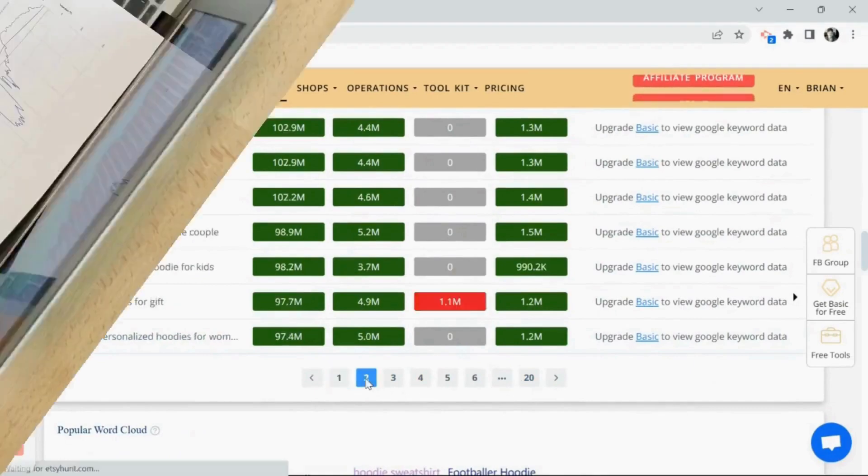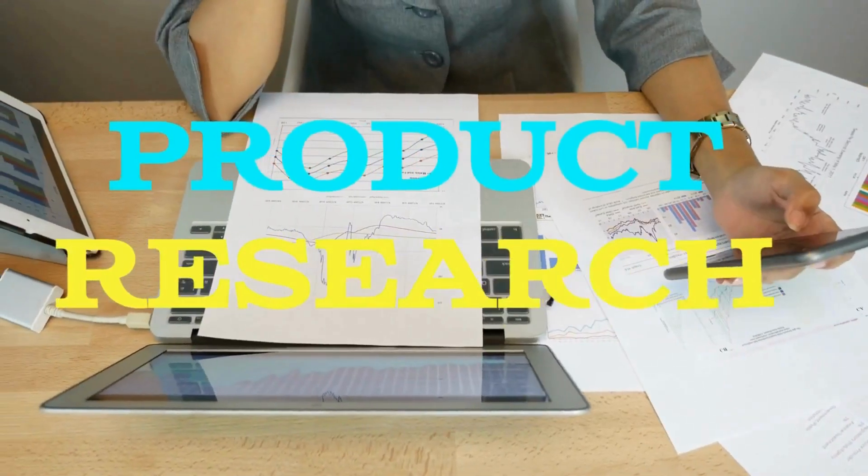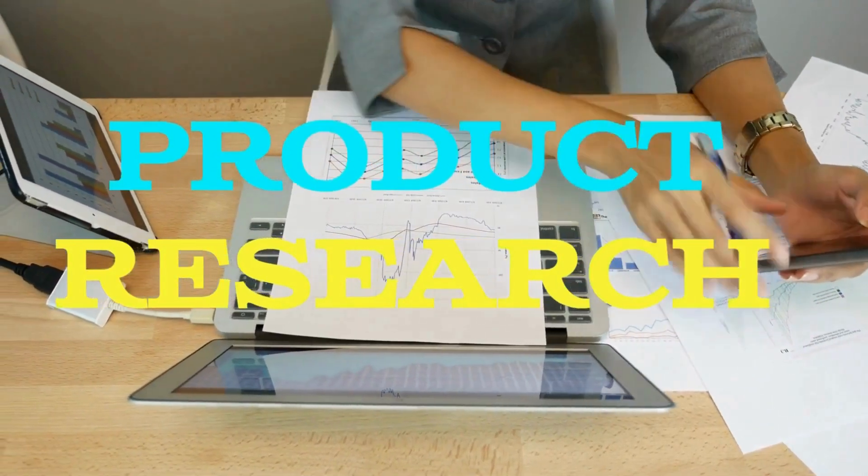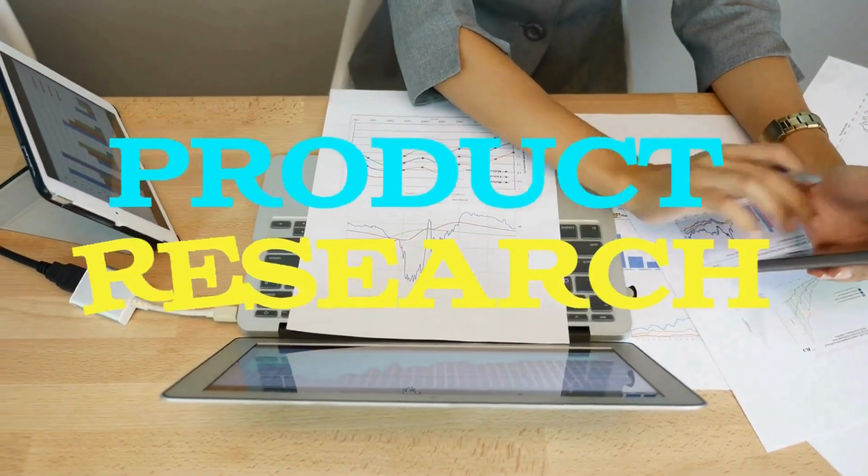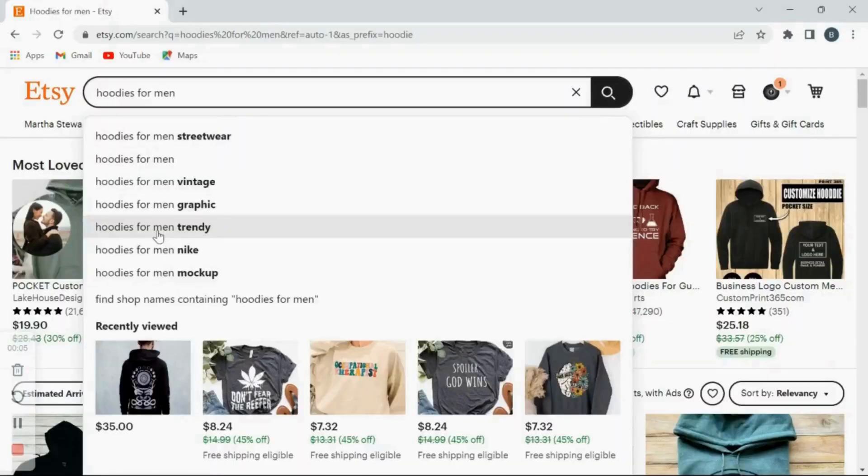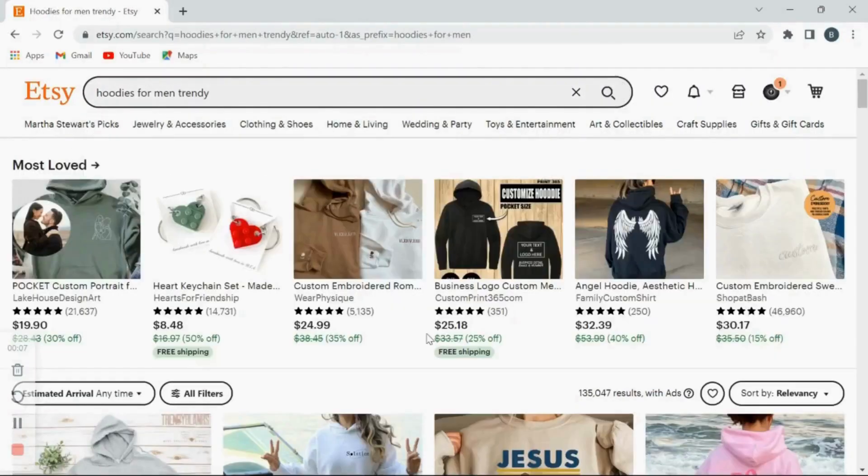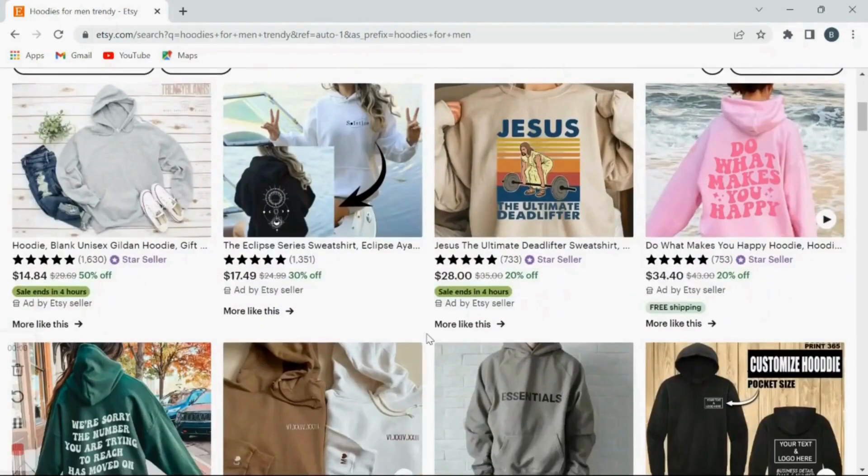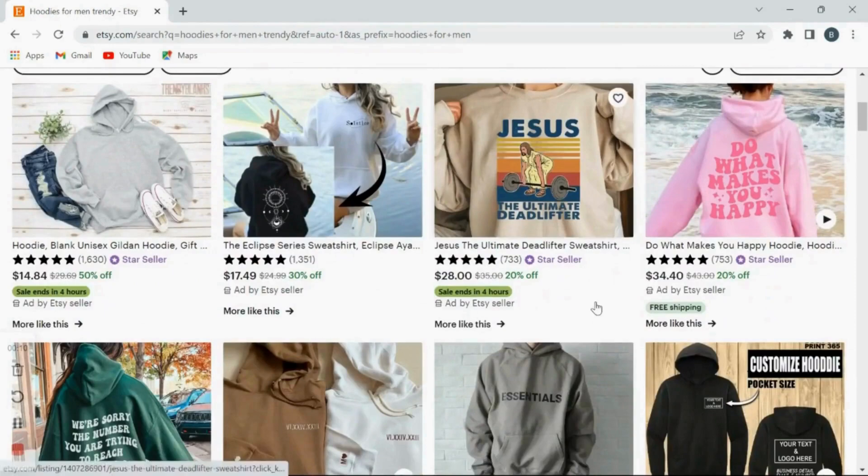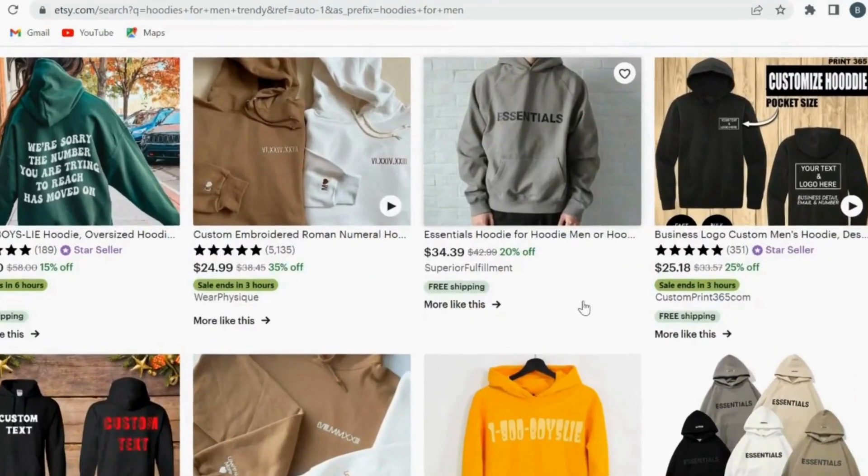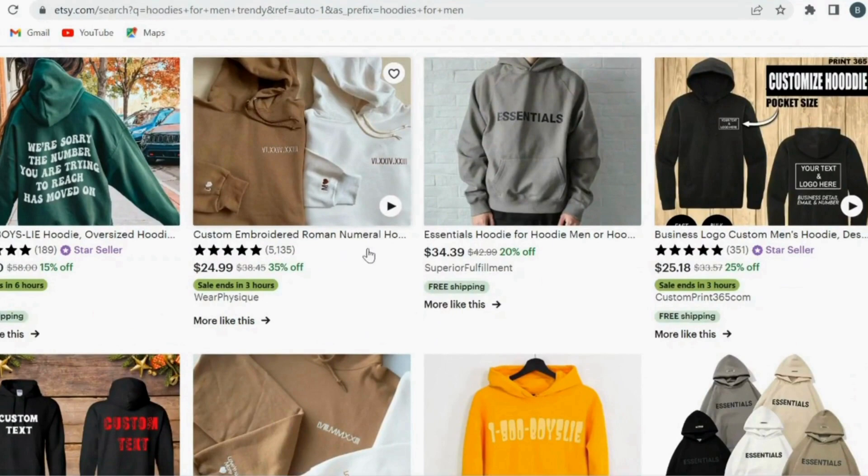Okay, now we need to move on to product research. I'm just going to use Etsy and simply type in hoodies. Now you want to look around here and find products that are selling well, have good product reviews. Take your time and really look around here, and then once you found a design that you like, we can move on with the process.